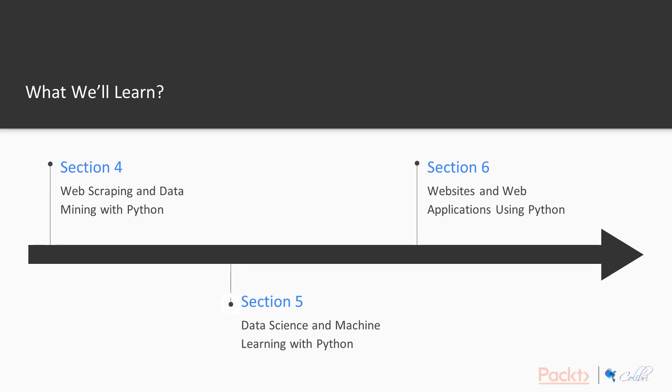We'll talk about the data science and machine learning stack of Python with scikit-learn, pandas, and numpy.